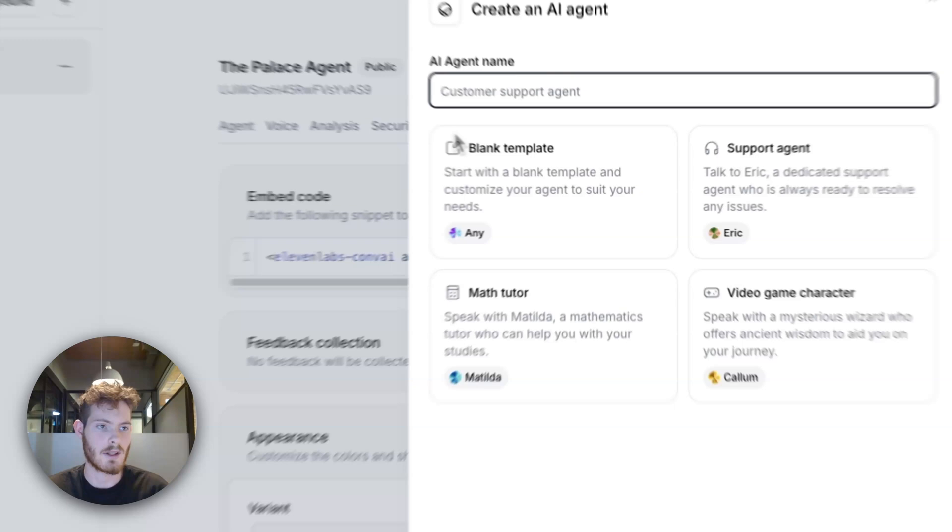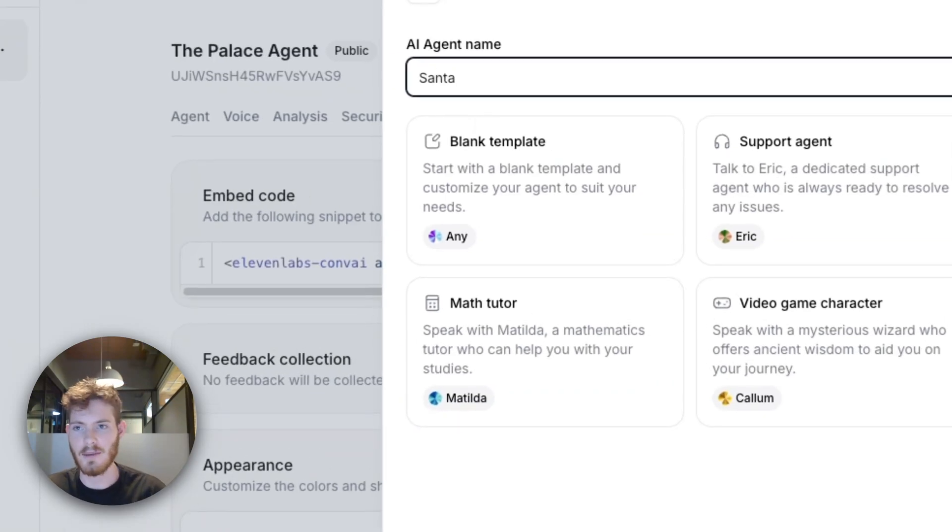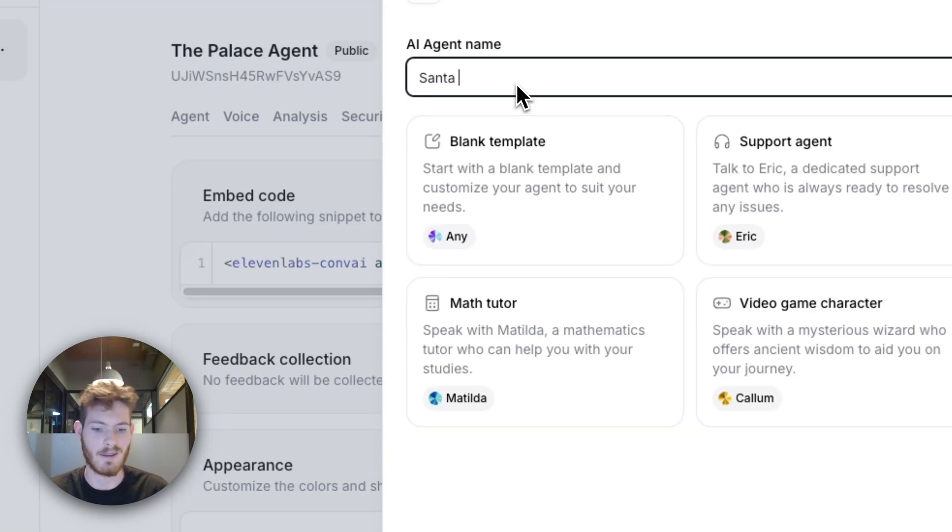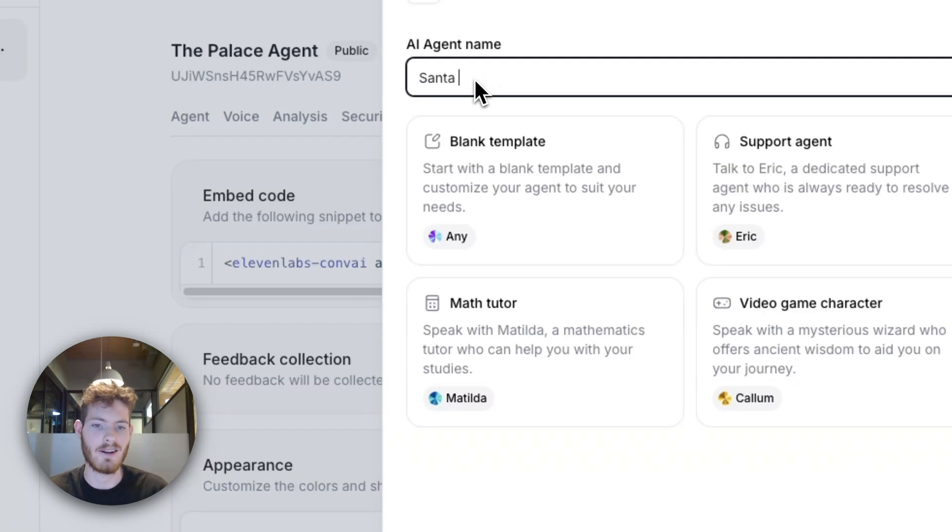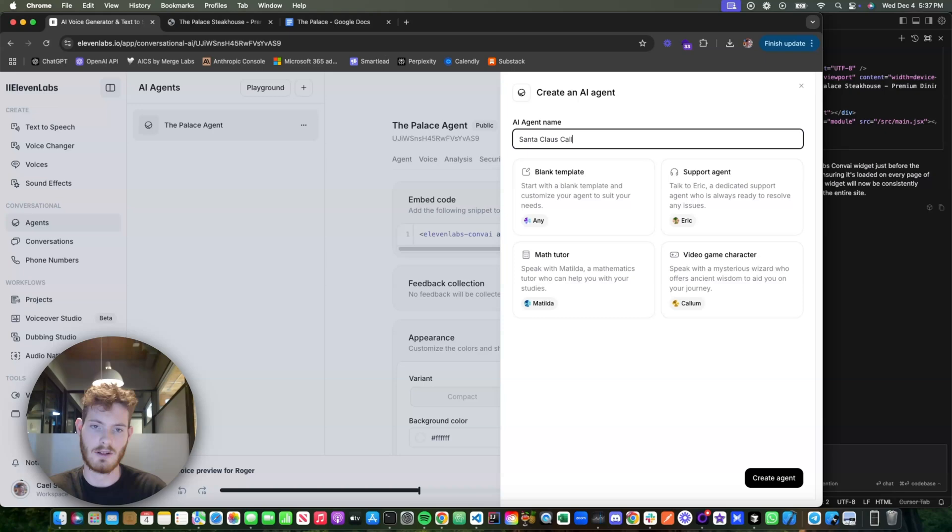Okay, so now I want to build one live, but this time instead of having it on a website, we're actually going to be able to call it. We're going to build a Santa thing so kids can call and talk to Santa and make all their dreams come true—a Santa Claus call.